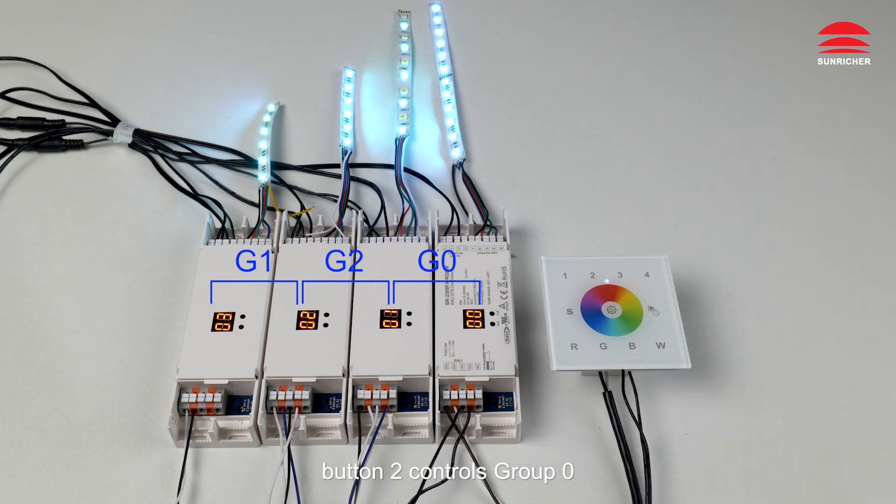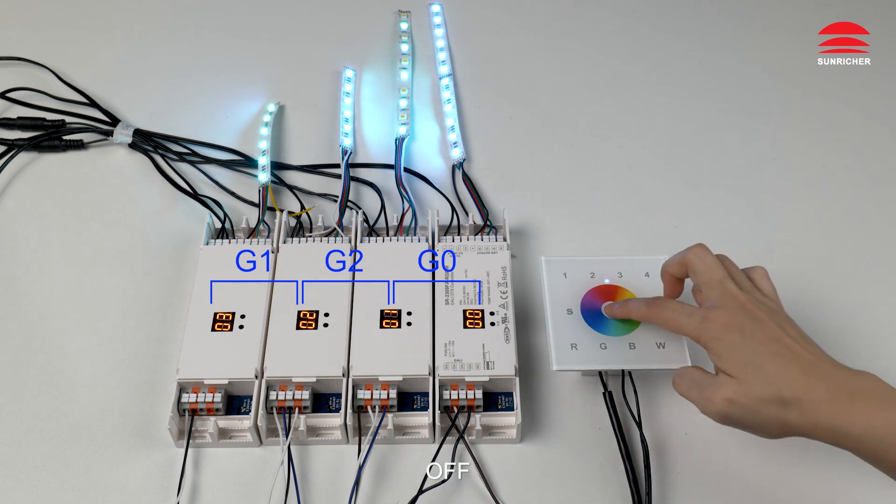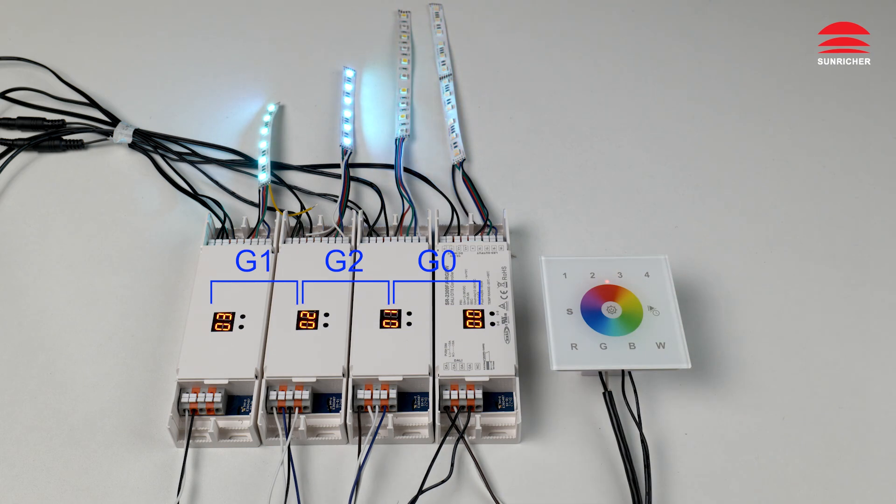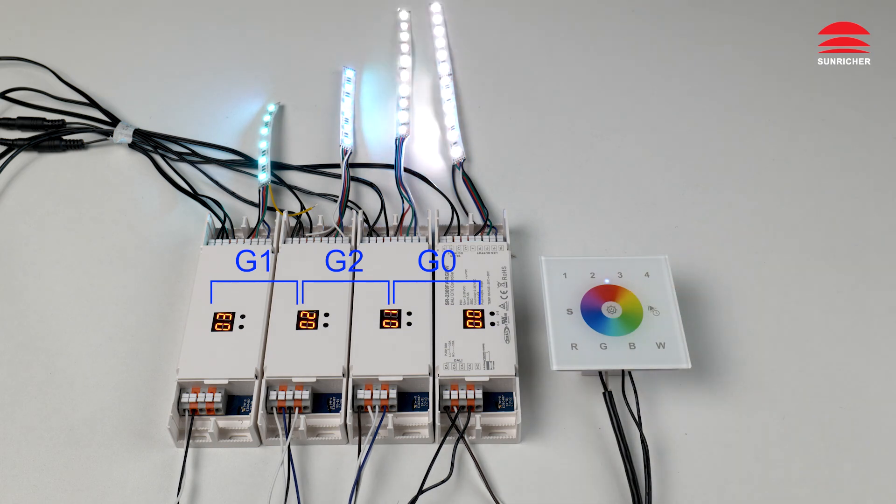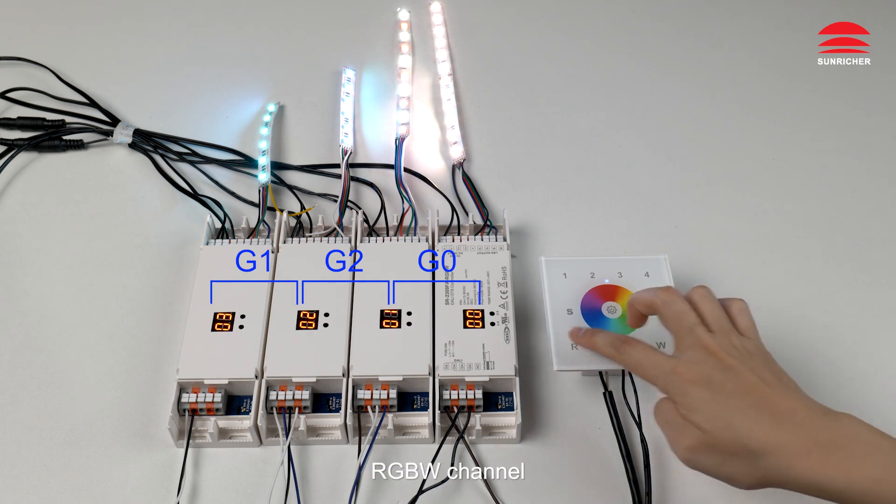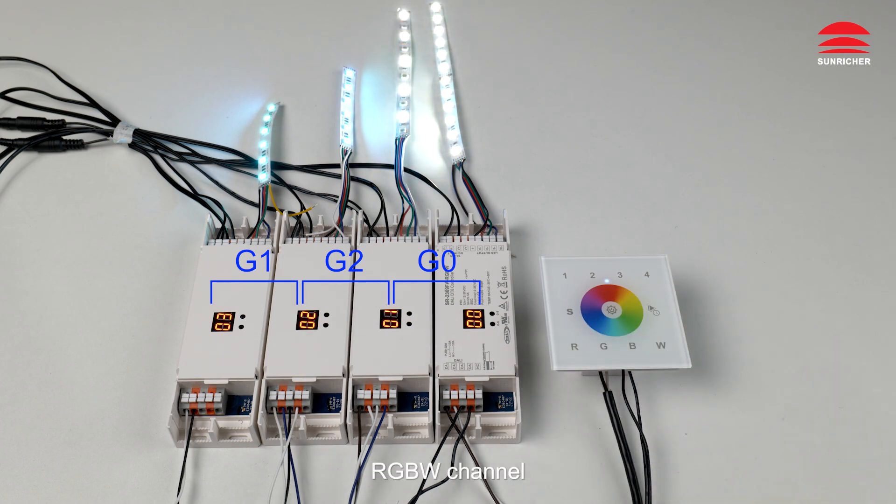Button 2 controls group 0. Off. On. RGBW channel.